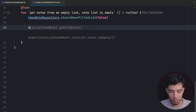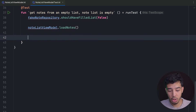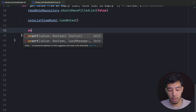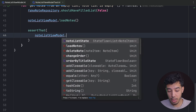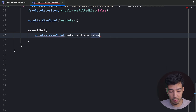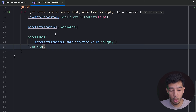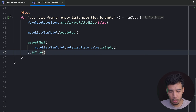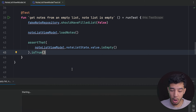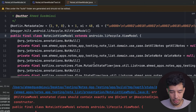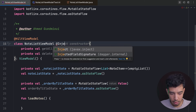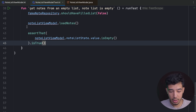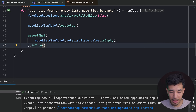We assert that noteListViewModel.noteListState.value.isEmpty() is true. The test may pass trivially since we're not updating the list yet. We notice an issue in the ViewModel — we need to annotate the constructor with @Inject. After fixing that and re-running, the test passes, but it only passes because the list was already empty.